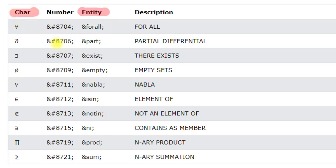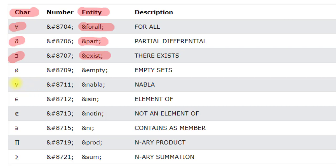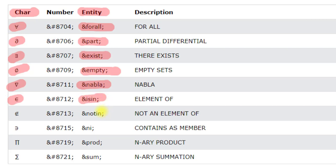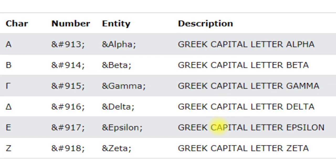There are entity names to print mathematical symbols. To print the 'for all' symbol use ampersand forall, for the partial differential symbol use ampersand part, for the 'there exists' symbol use ampersand exist, for the empty set use ampersand empty, for nabla use ampersand nabla, for 'element of' use ampersand isin, for 'not an element of' use ampersand notin, and for summation use ampersand sum.